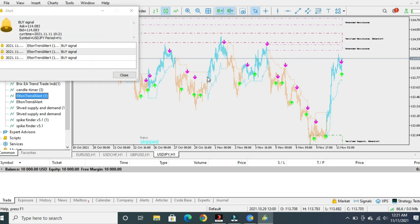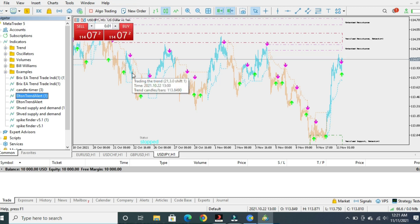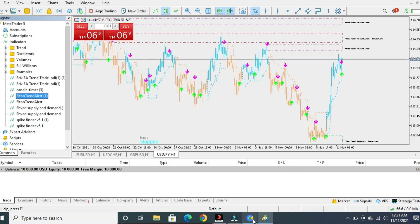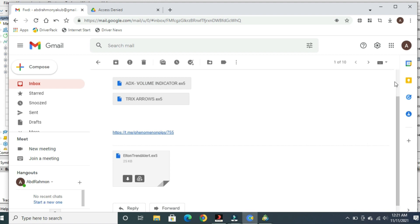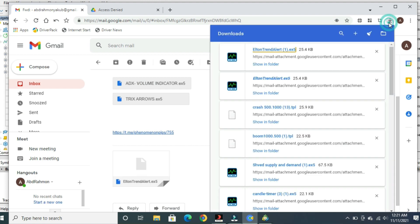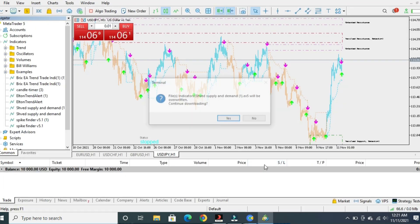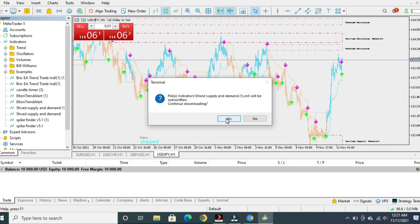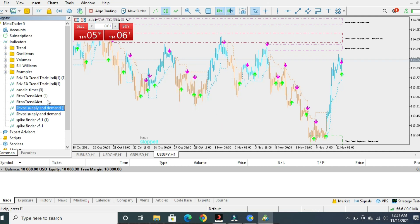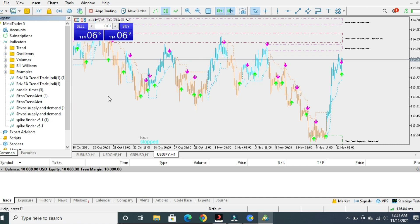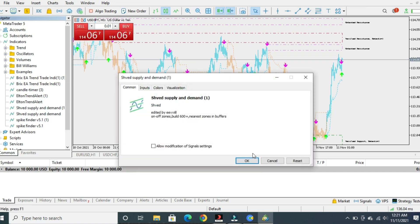All the indicators you download will appear in your navigator list. After you click download and click Save, they will automatically come to your navigator. Just click on them one by one and drag them to your chart. All the ones that you download will show up there — just click on it, drag it from the navigator list to your chart, and click OK.